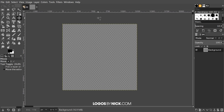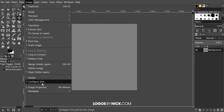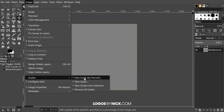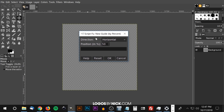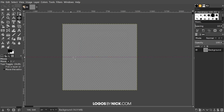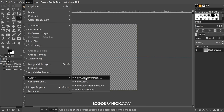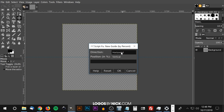What I want to do to set up my document is add some guides on the vertical and horizontal axis. I'll go to Image, Guides, New Guide by Percent, set the direction to Horizontal and the percentage to 50, and click OK — now we have a horizontal guide going halfway through the document. Then I'll do the same thing to create a vertical guide: Image, Guides, New Guide by Percent, set to Vertical, and click OK.